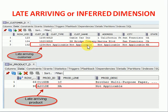This is a common scenario for any data warehousing projects. Maybe during initial data load or full load, some of the main customer or product or any master data you won't be receiving at that time. But you will be getting it later. We don't want to stop all loads and whatever fact loads you have, you don't want to stop that.